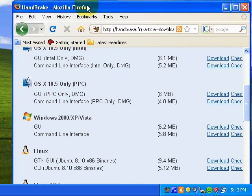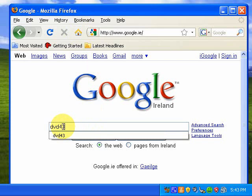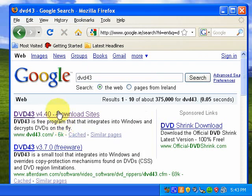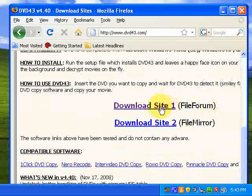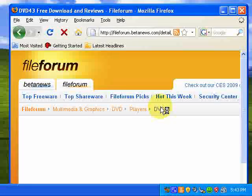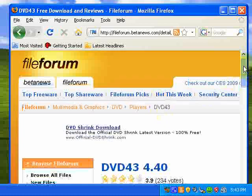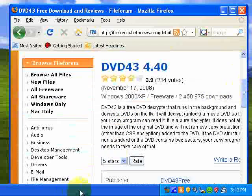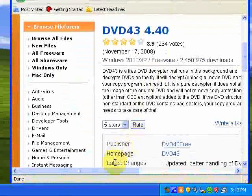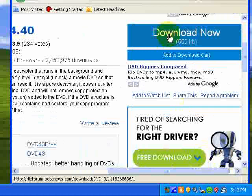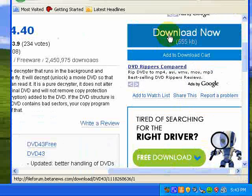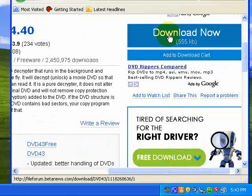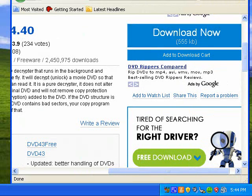And then what you want to do is go back to Google, and you want to type in DVD43. DVD43 is a program that breaks the copy protection on the DVDs that you own. You go to your download site, one file form is a fairly decent site. Just make sure that it's DVD43 that you're downloading is the actual link for it. And again, the same thing, just download that, open it up, install it. You will have to do a restart for DVD43. Do them separately. And that's pretty much it.